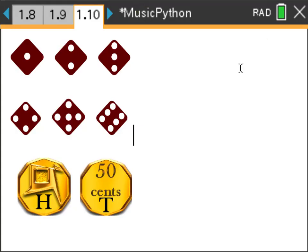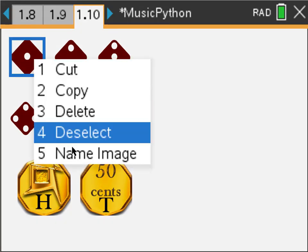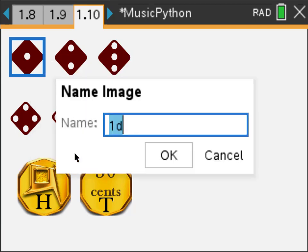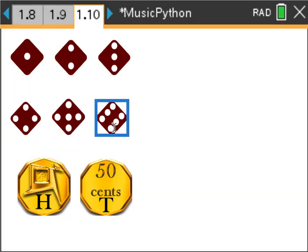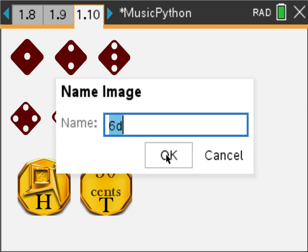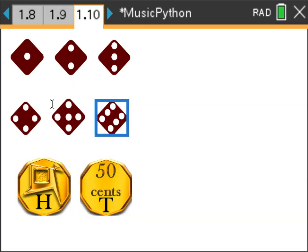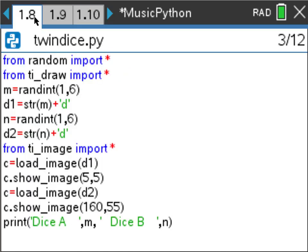What you're seeing is a notes page on the TI-Inspire. On this notes page I've saved images for the dice numbered one through six, and also images for the head and tail of a coin which I'll show later. If I right-click — control menu — I can name the image. I've called them 1d, 2d, and so on up to 6d. The name of the image is important in the code. You can import images from any software or your computer onto the TI-Inspire.